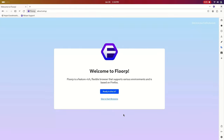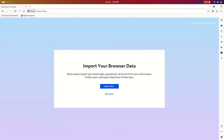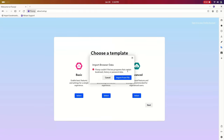So I've launched Florp and I'm greeted with this setup wizard, so let's run through it. I'm not going to be importing any bookmarks or anything, but if you click Import Data, it'll usually give you a browser to import from, or it'll let you import from file. In my case, it didn't detect any browser, so it's just giving me import from file or cancel. I'm going to click Cancel.